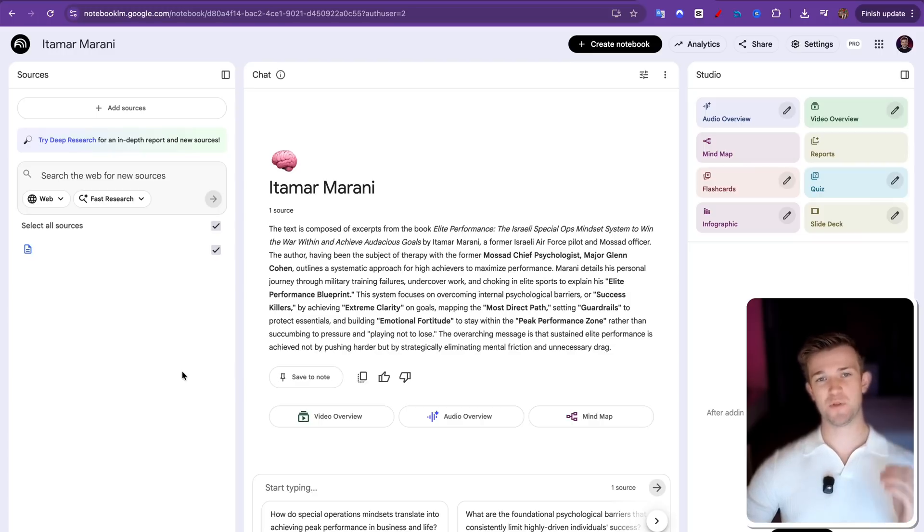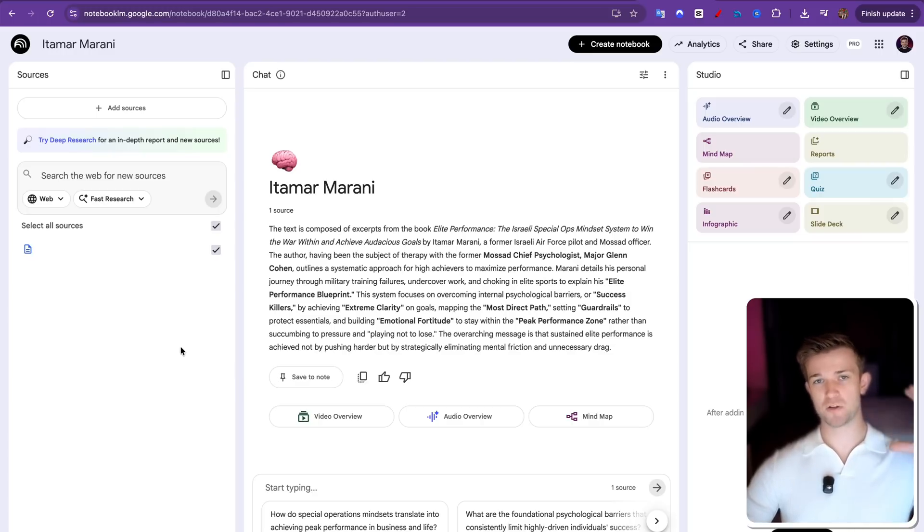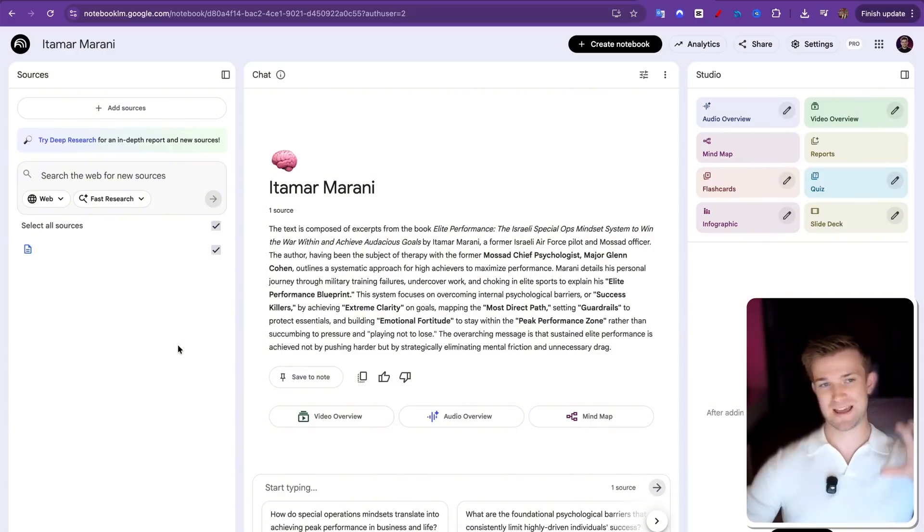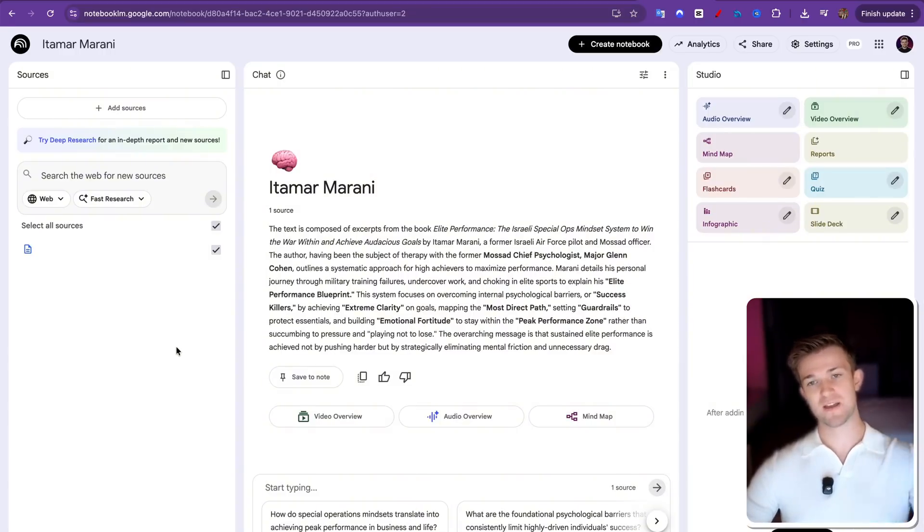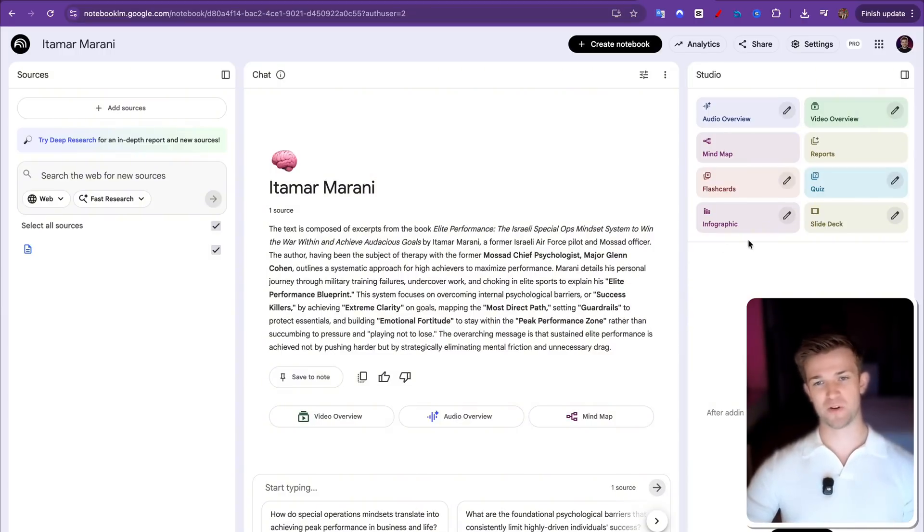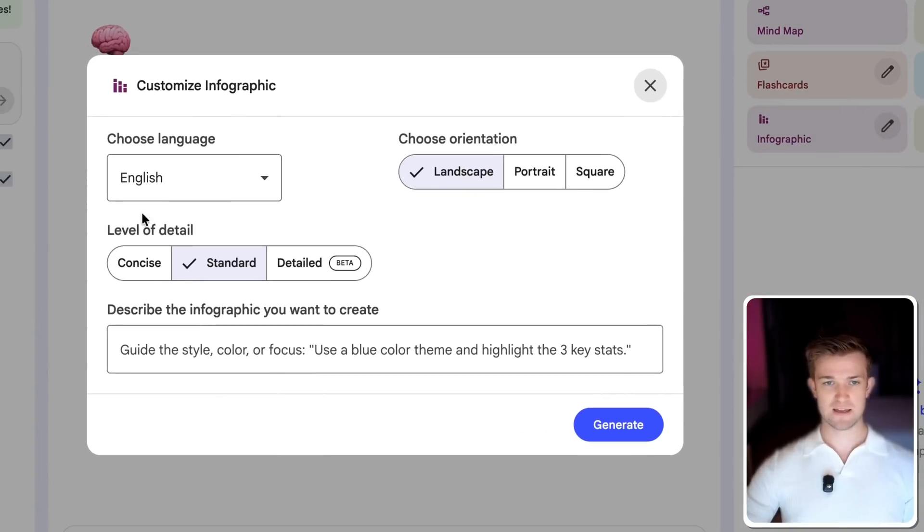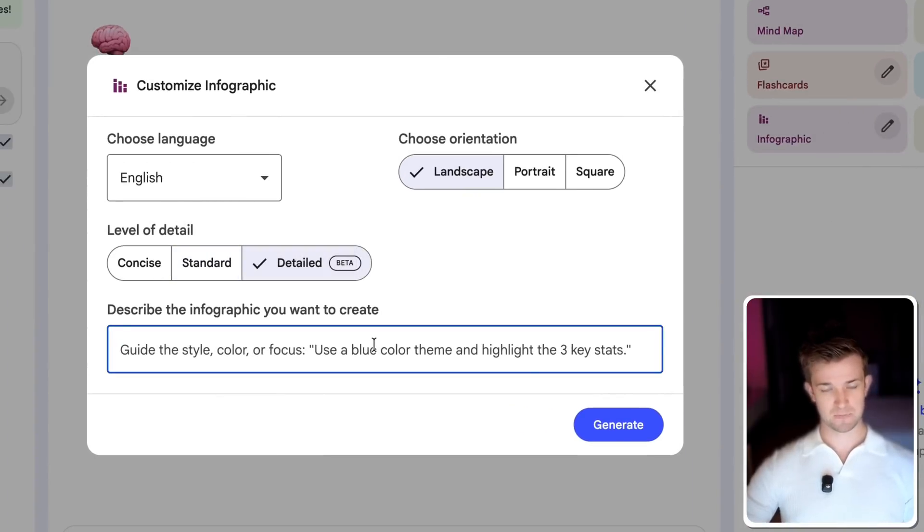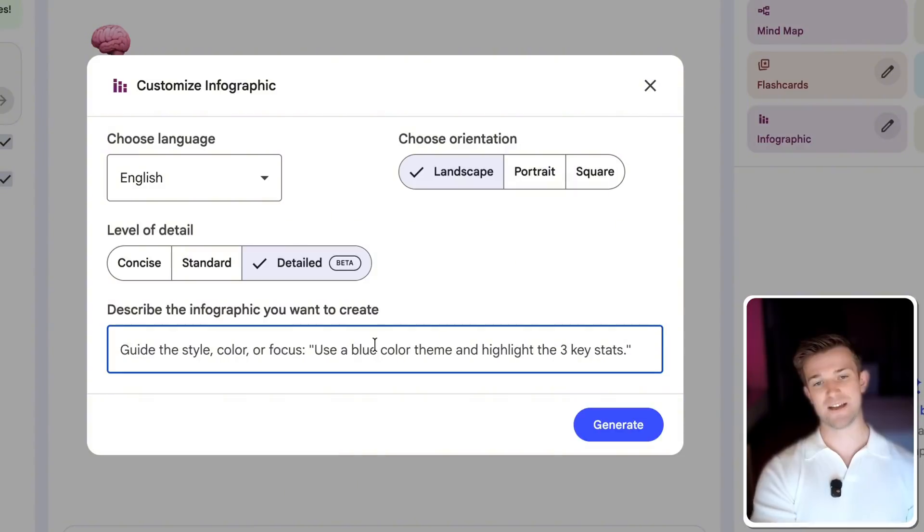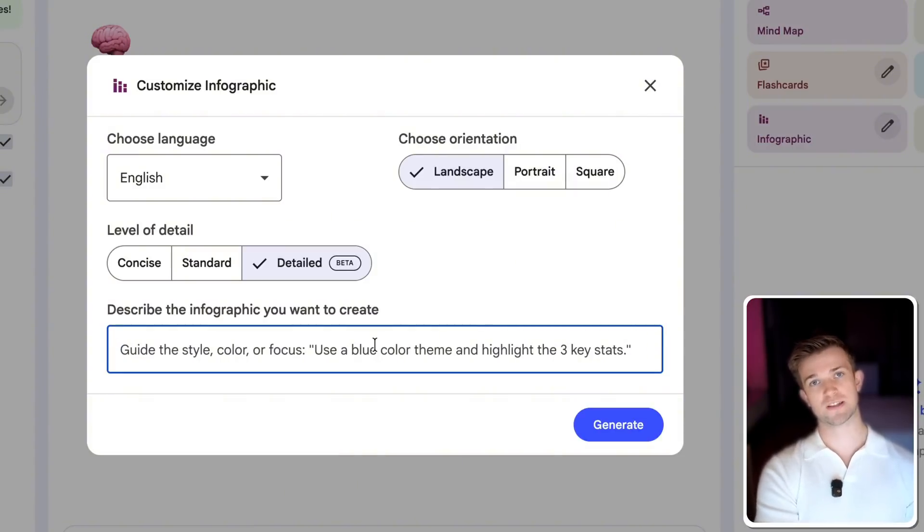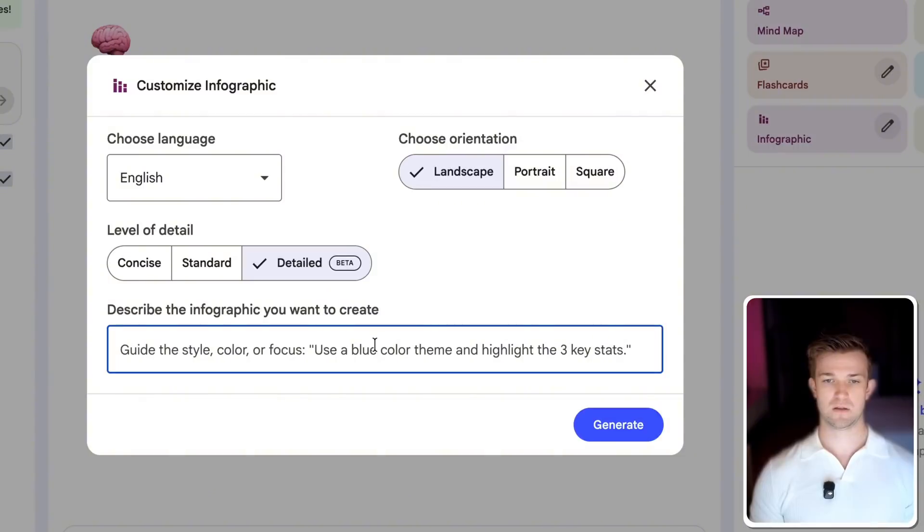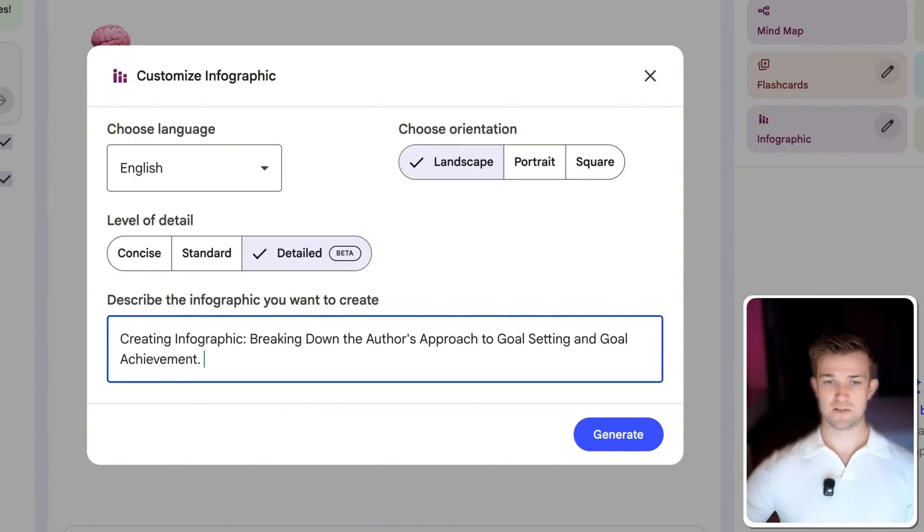Okay, here's another example. This time we are taking a book which was on Kindle, which I then copied and pasted and put within this notebook. We're going to create an infographic based upon this book. So let's go on infographic. We are going to go on detailed. And I'm going to say, create an infographic breaking down the author's approach to goal setting and goal achievement. And we are going to click on generate.